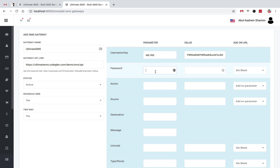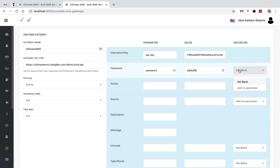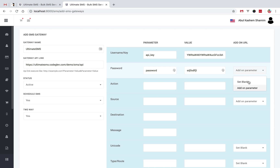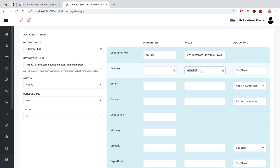Then some gateways contain a password field and some do not. If your gateway contains a password, then you can insert it as the password value. Otherwise it is not necessary — you can set this field blank. Now check this API URL: it does not contain any password parameter, so we don't need the password parameter. We will remove this and set it blank.